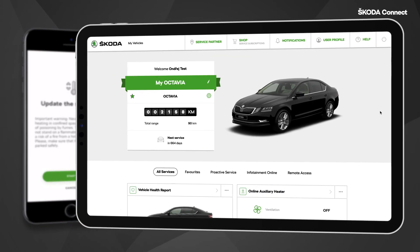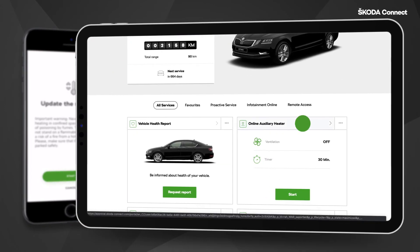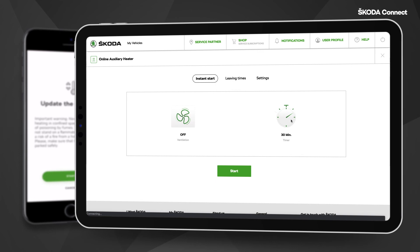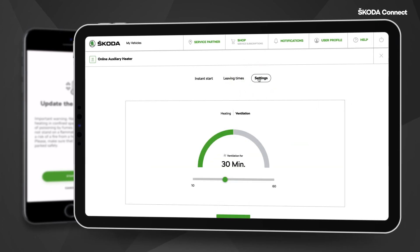You can also control the Auxiliary Heater in the ŠKODA Connect portal. The procedure is the same as in the app.